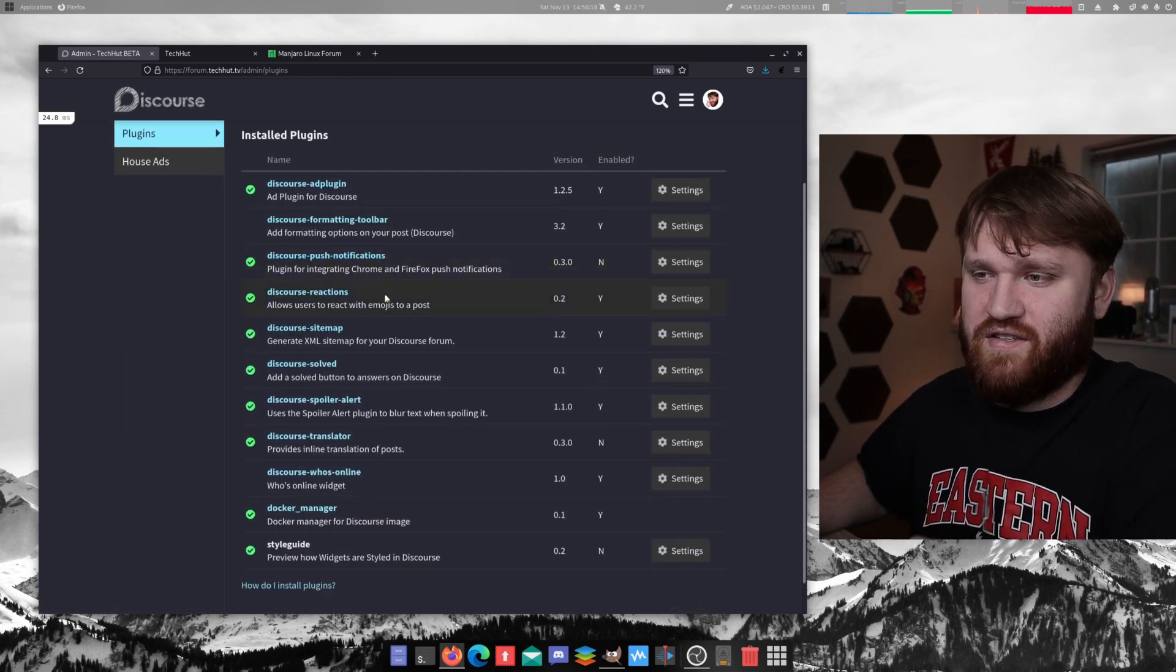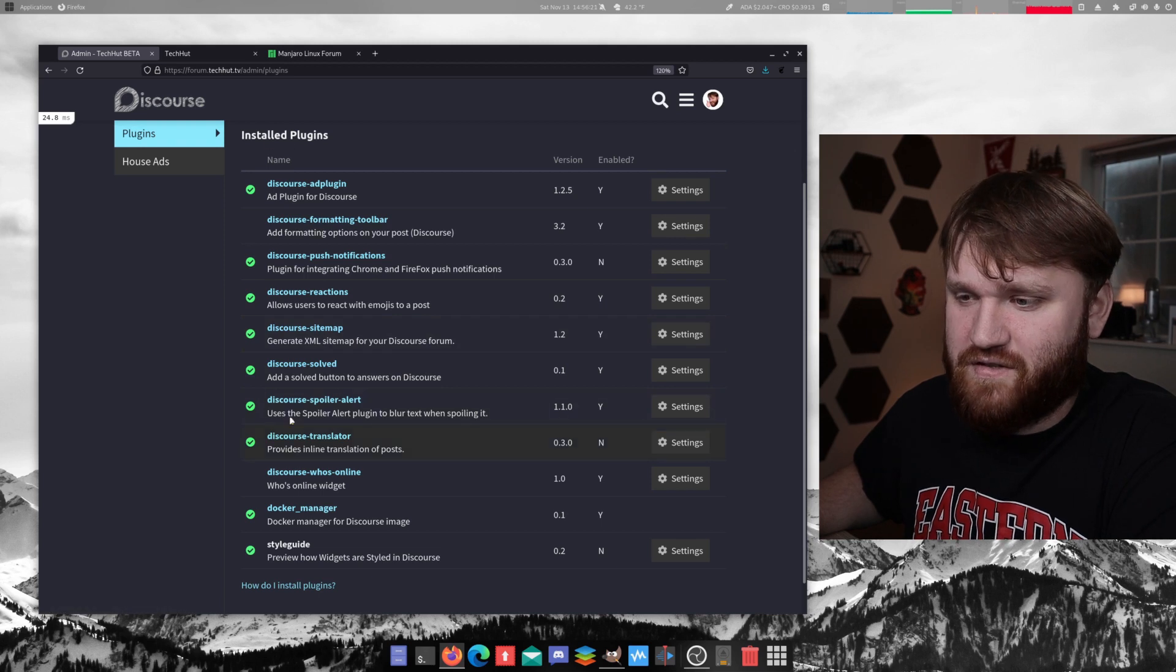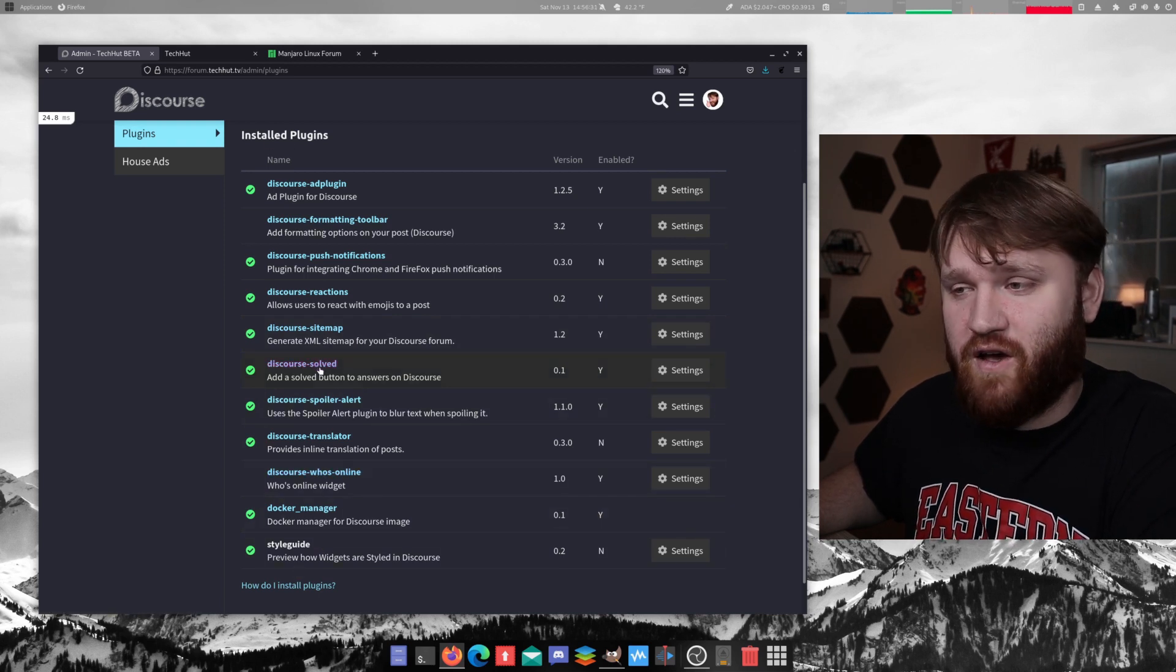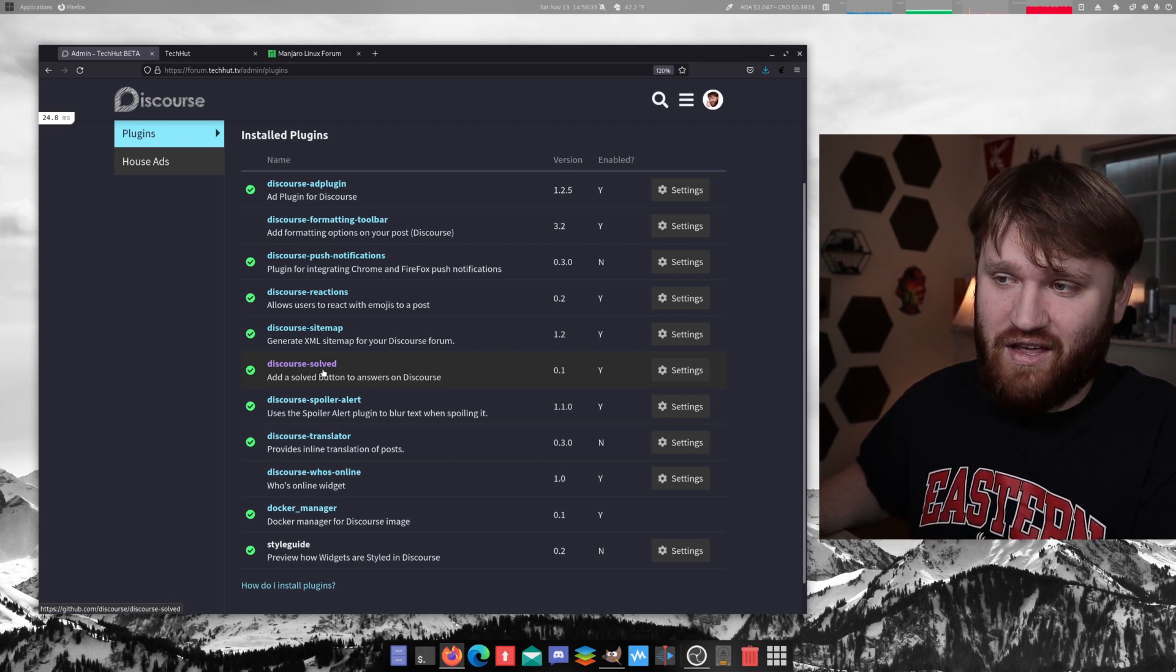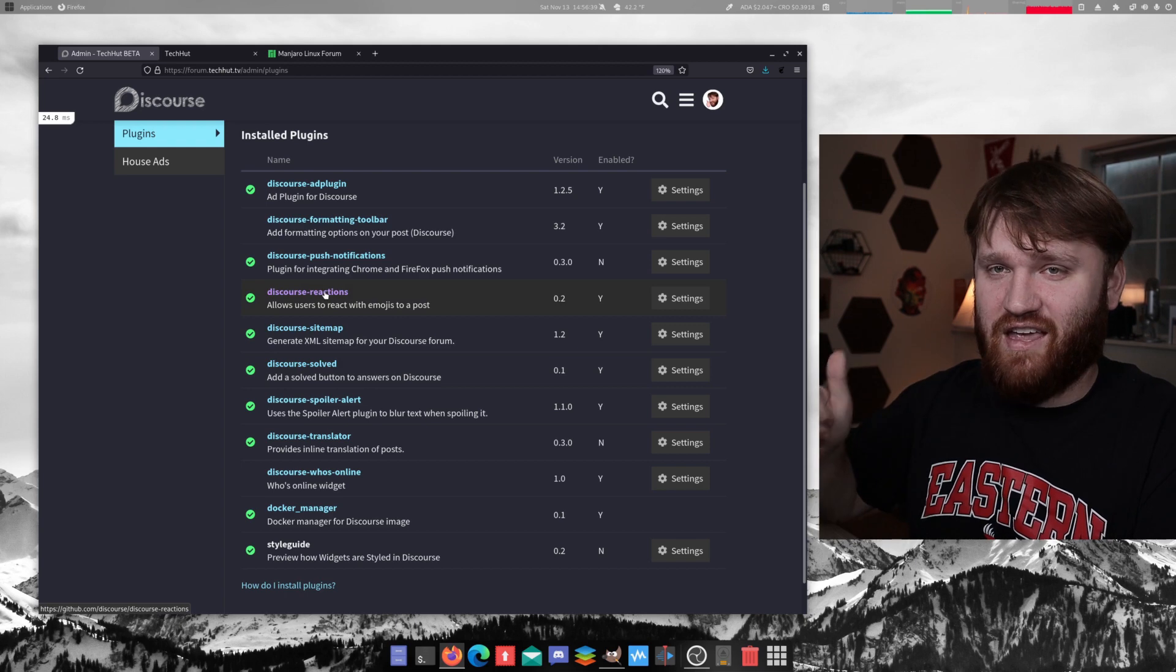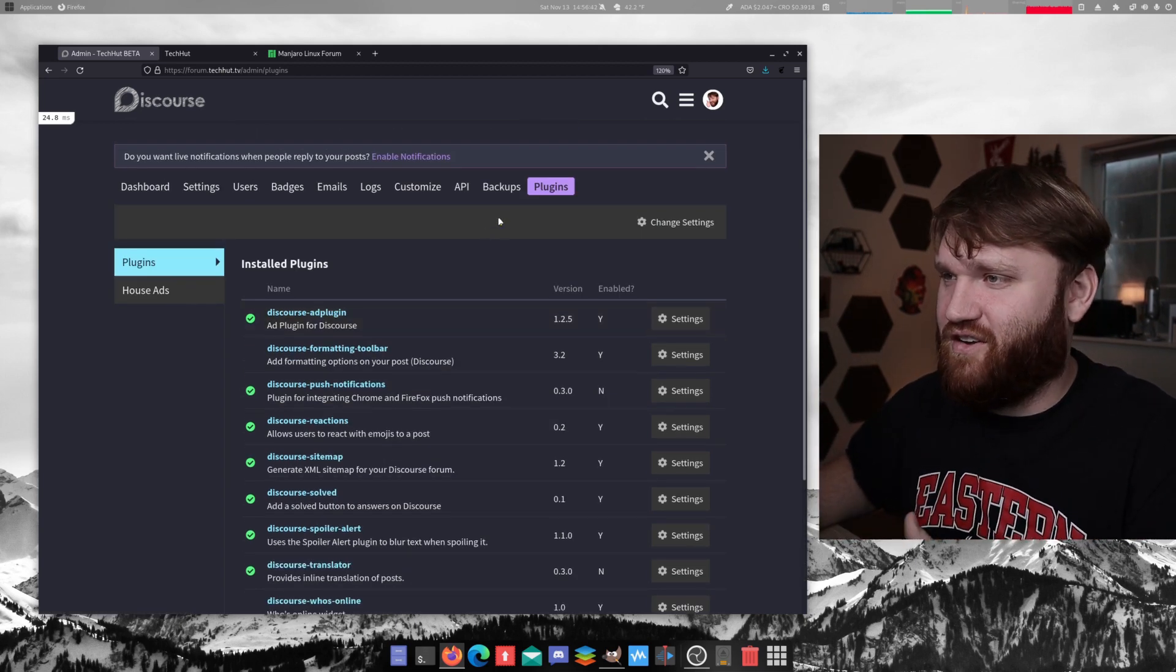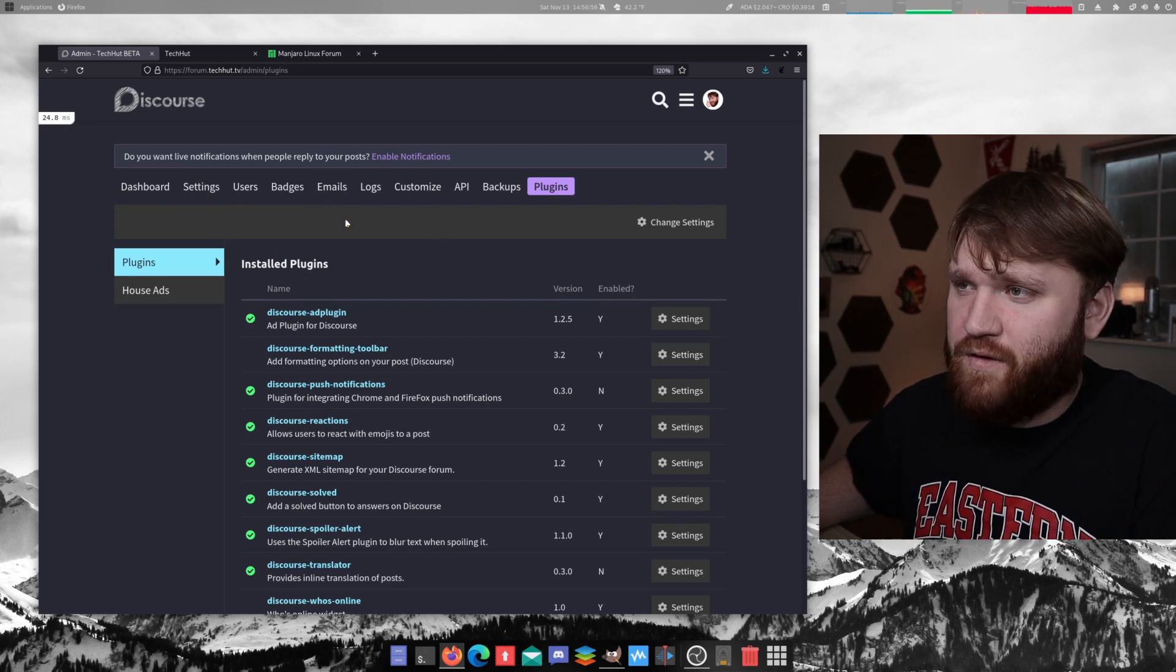If I actually go into plugins here, you can see some of the things we have. We have a bunch of the default stuff. But in addition, we have who's online and solved. So if somebody asks a question, the asker of that question can mark it as solved. We have reactions. So instead of just a like, you have various reactions. You can use lots of cool things here that you could either check out on our forums or do for yourself.